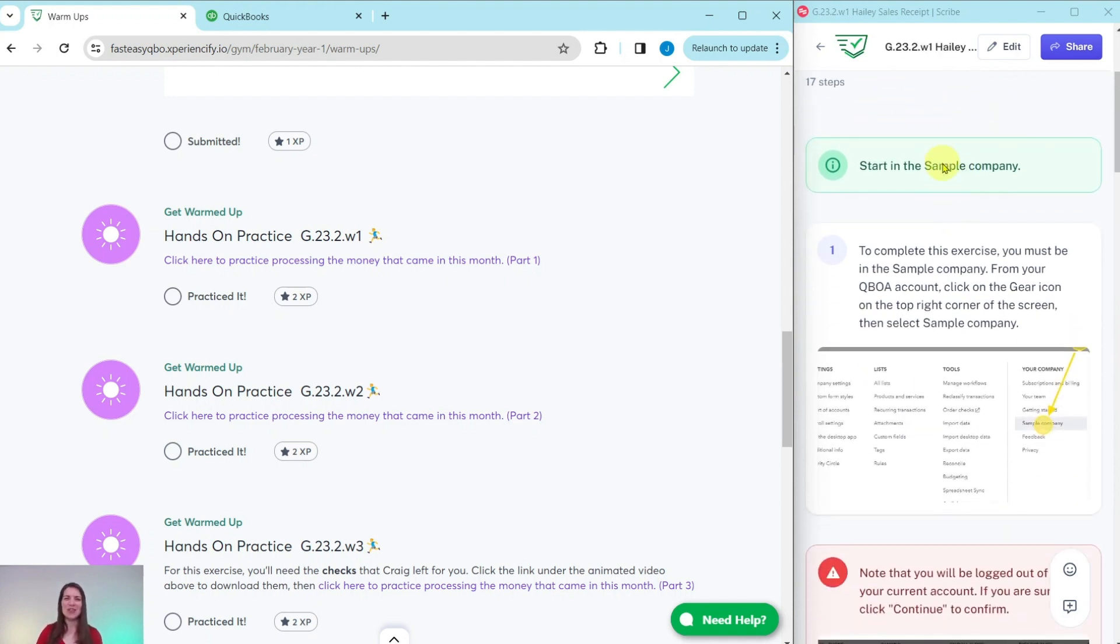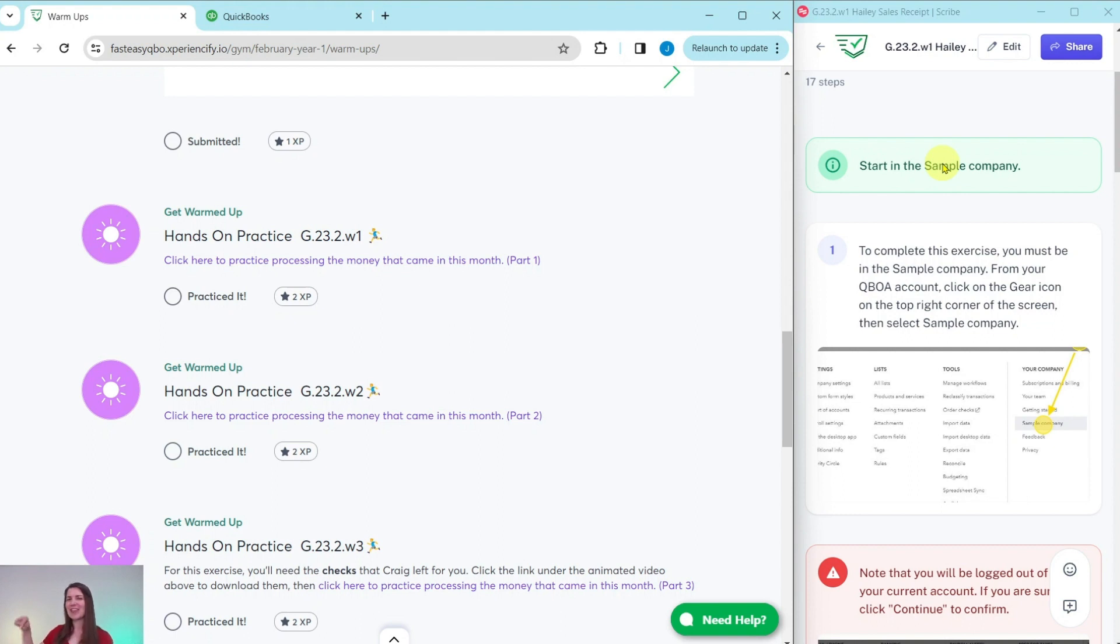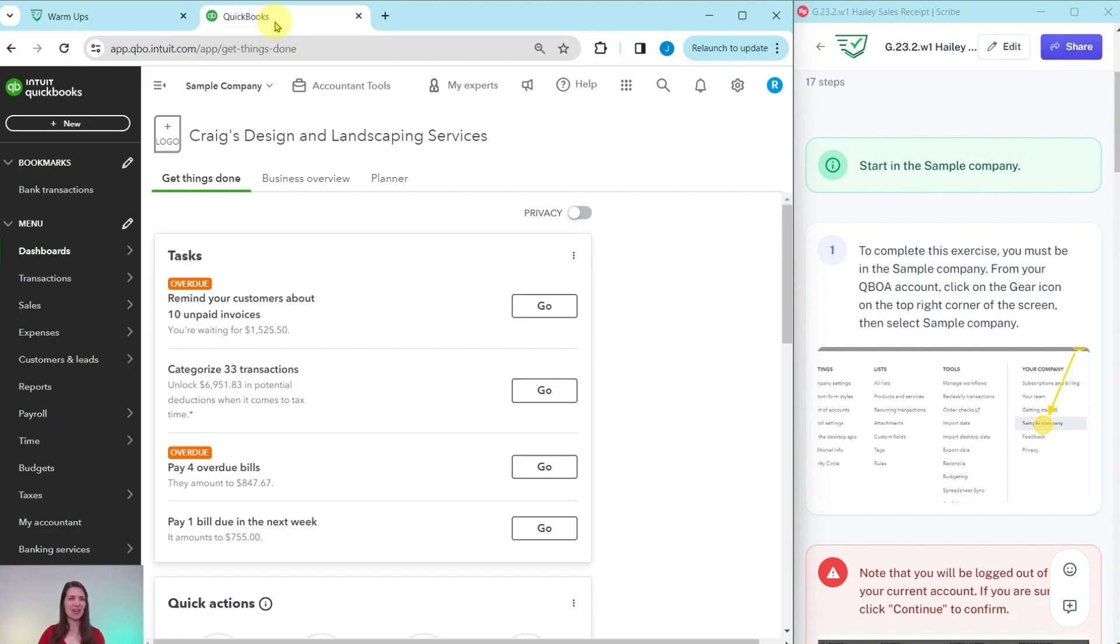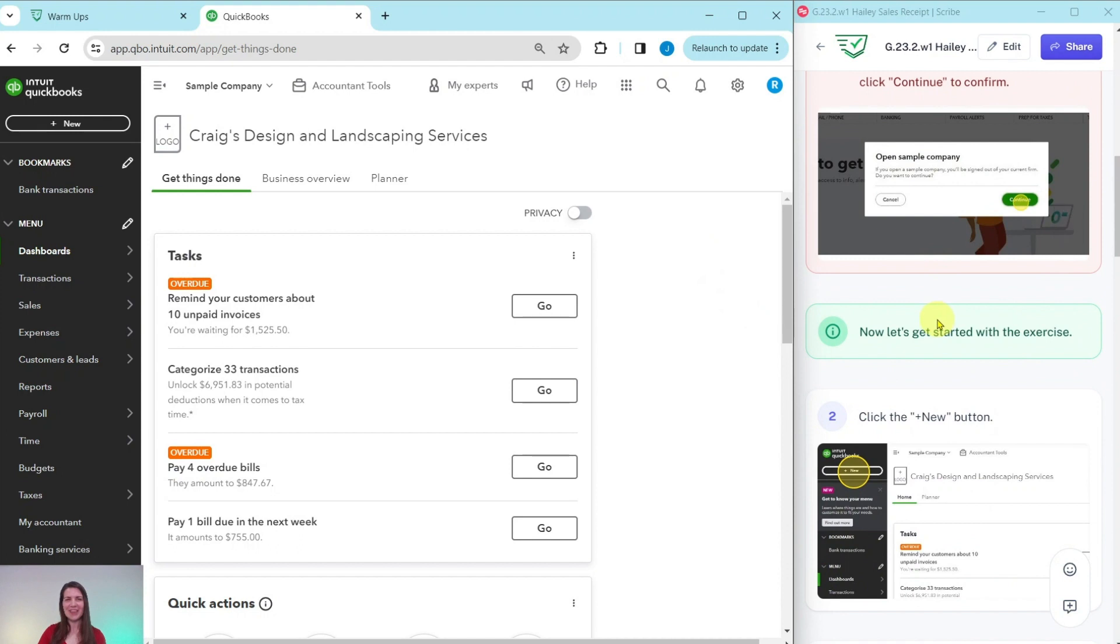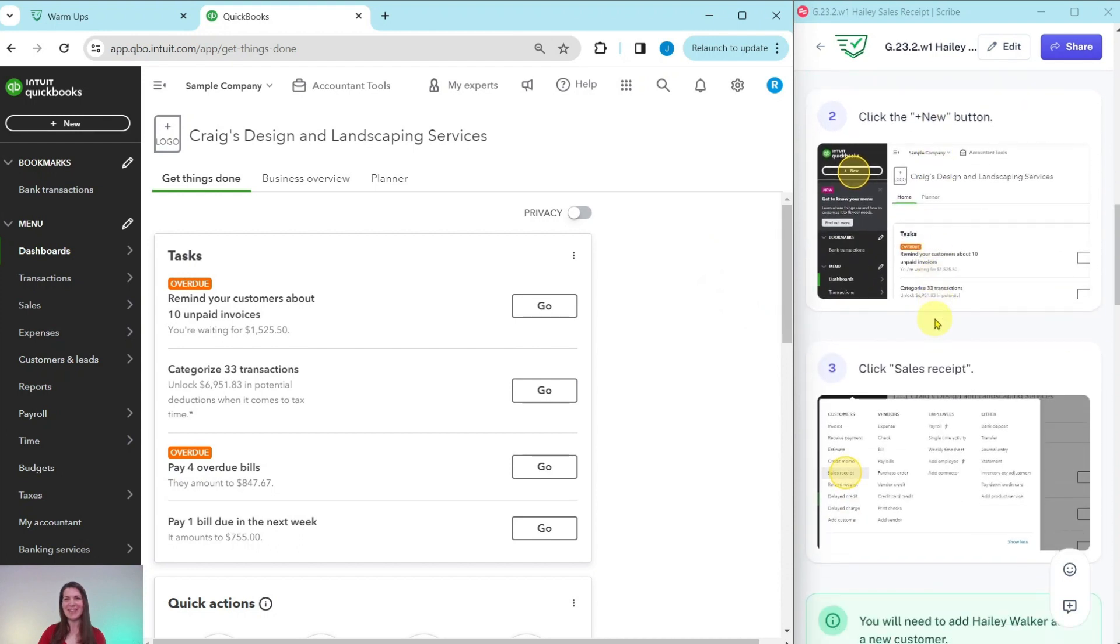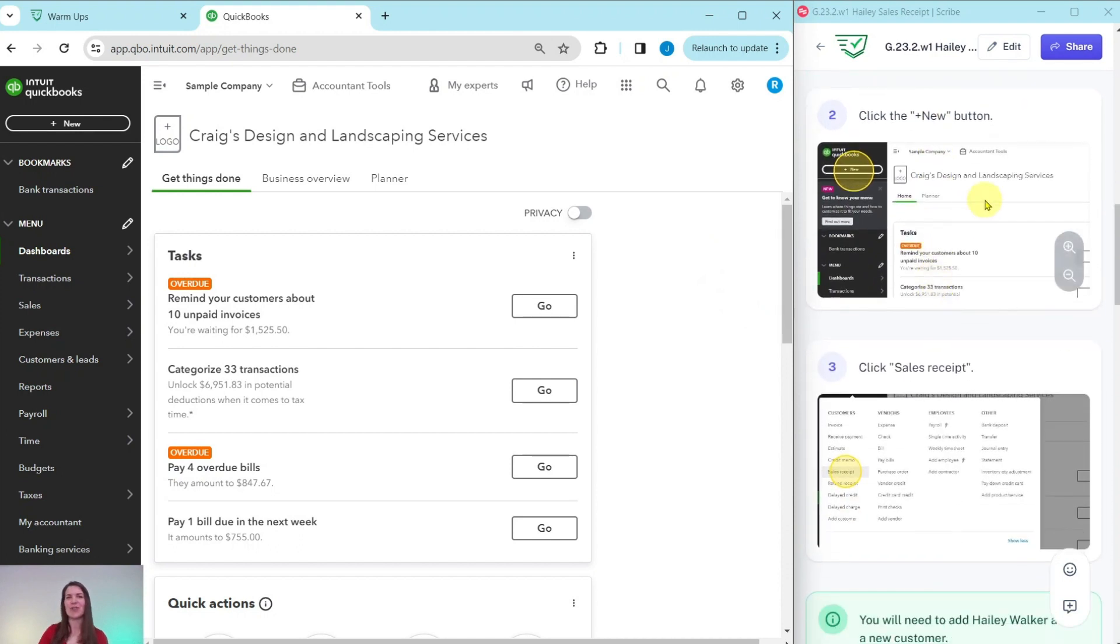To do this exercise, you need to be in the sample company. Now, if you're not sure how to get into the sample company or get your own free QBOA account, be sure to click on the link below in the description. I have the sample company pulled up here on the left-hand side of my screen. This is the dashboard.